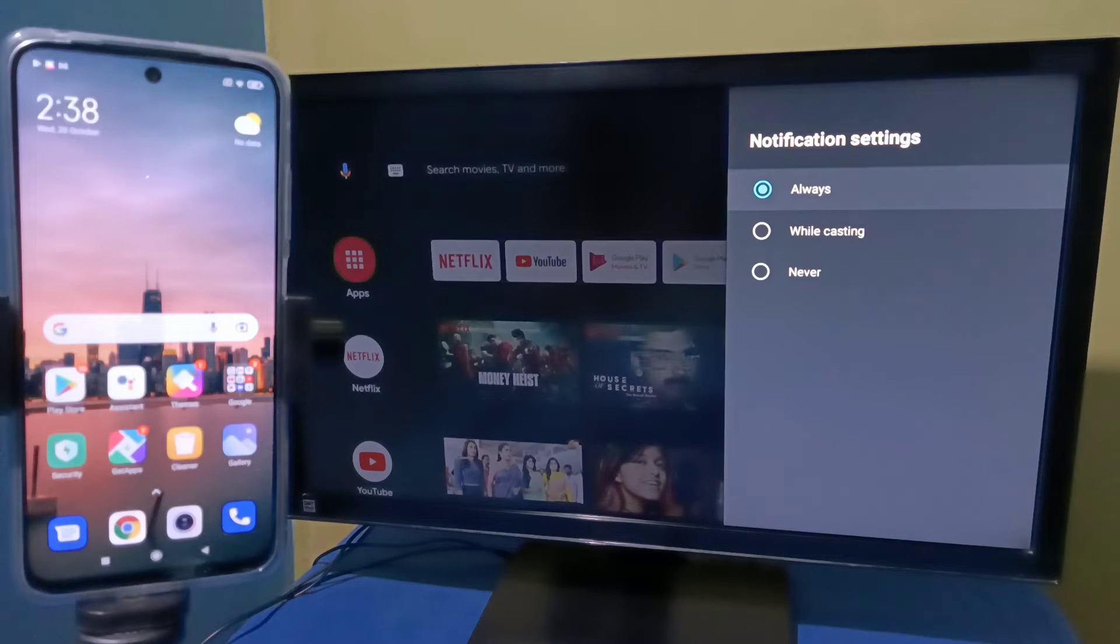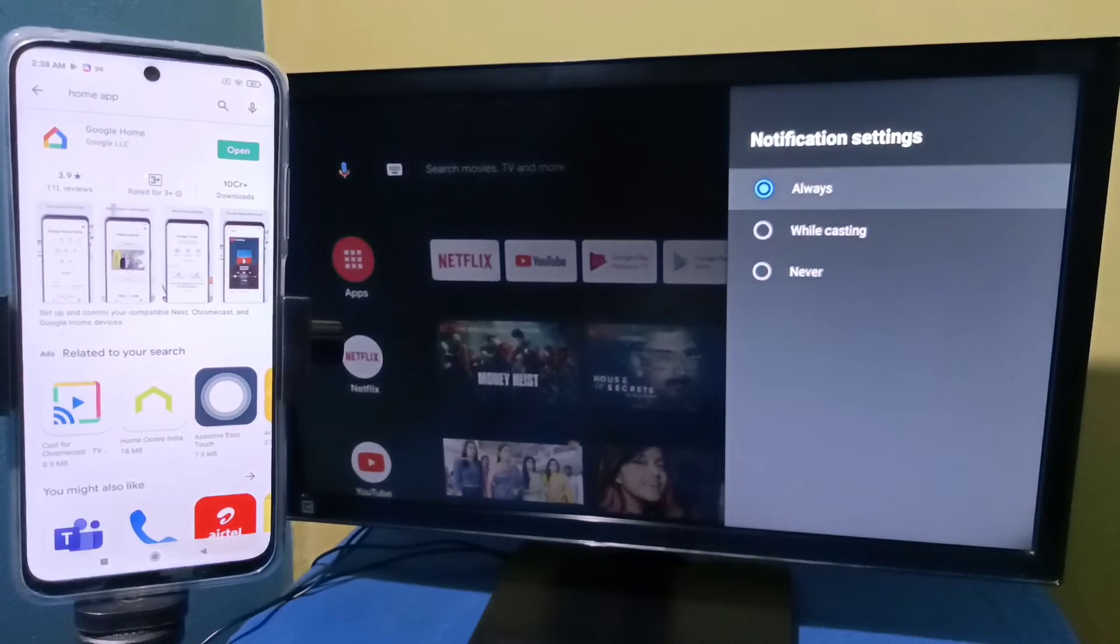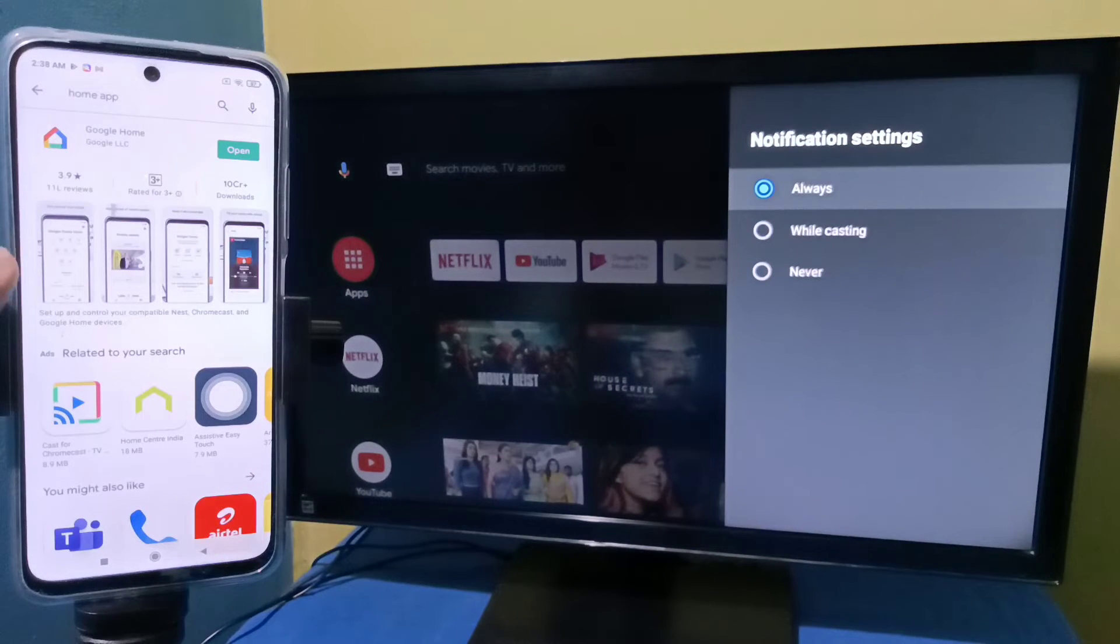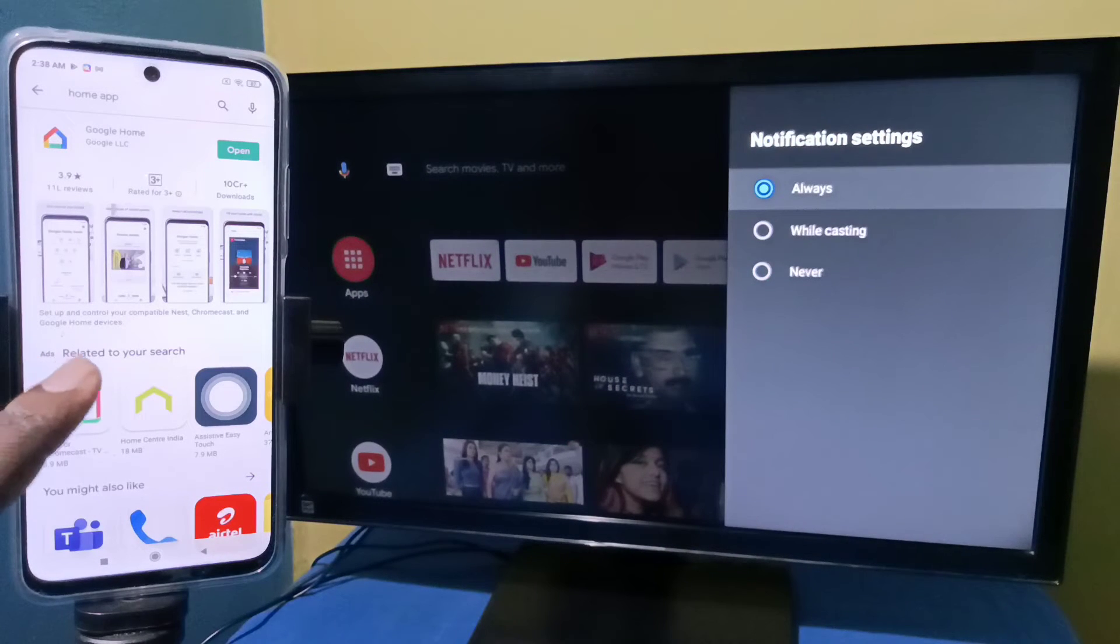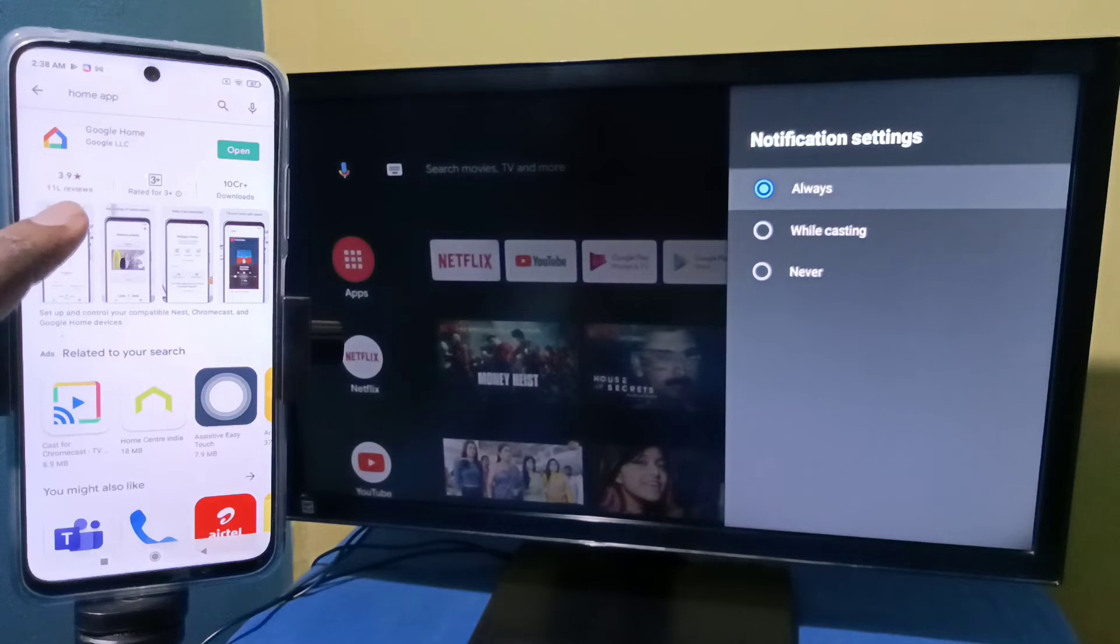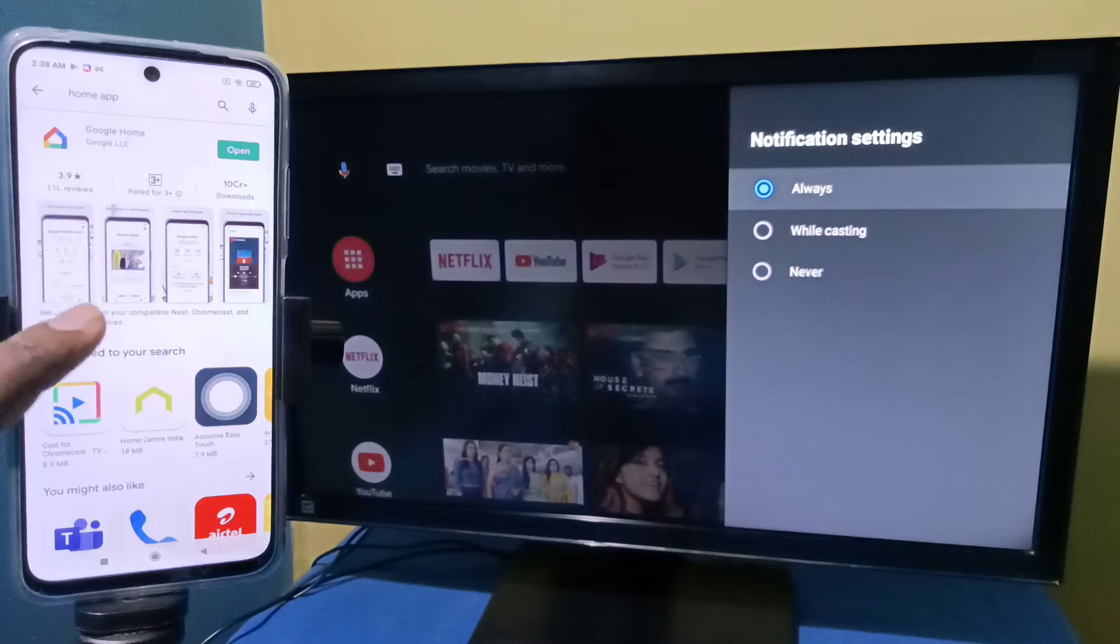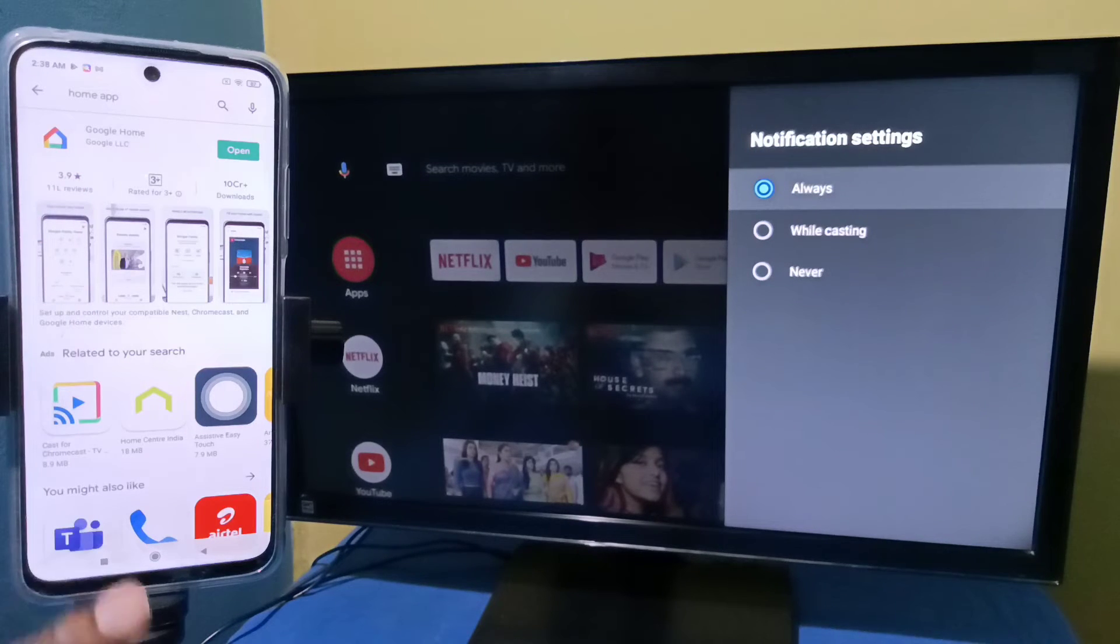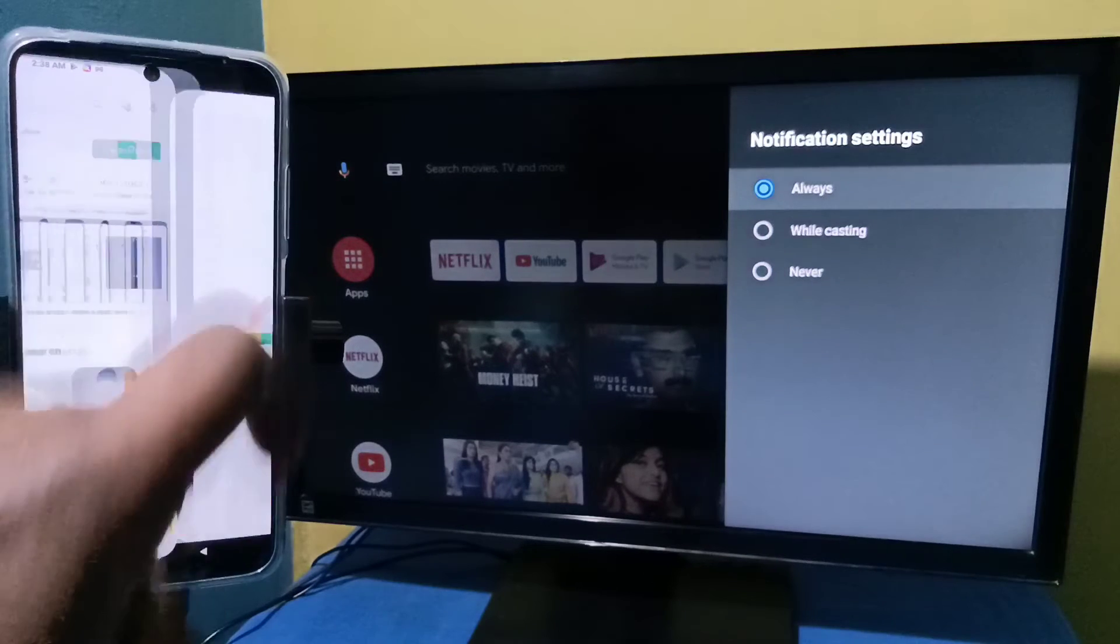After that, in the mobile phone, open Google Play Store then install the Google Home app. I already installed this app, let me open it.